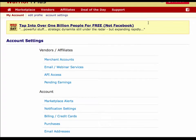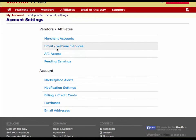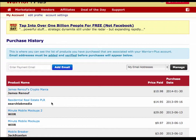That will bring you to your Account Settings page where you'll scroll down, and under Account you'll find a link that says Purchases. Click on that link and you'll come to your purchase history page.